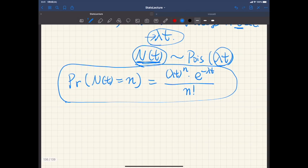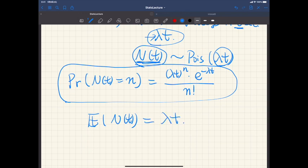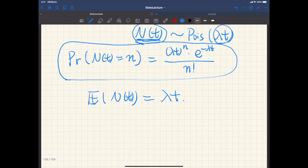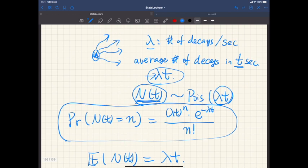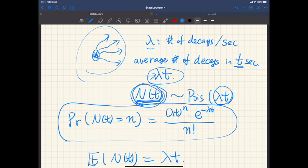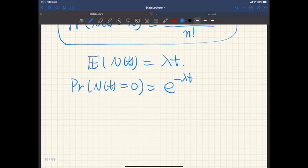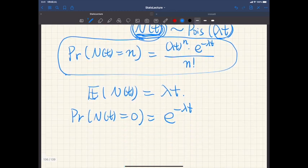As studied before, the expectation value of this Poisson random variable is lambda t. In particular, the probability that the number of decays by time t is zero is e^{-lambda t}. Now let's switch viewpoint and consider the time until the first decay.